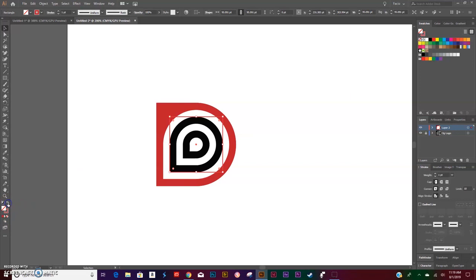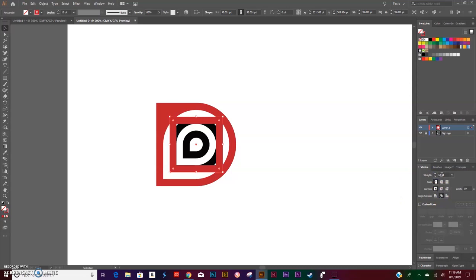Swap the fill and the stroke again. Align the stroke to the inside, give it a 12 point stroke.